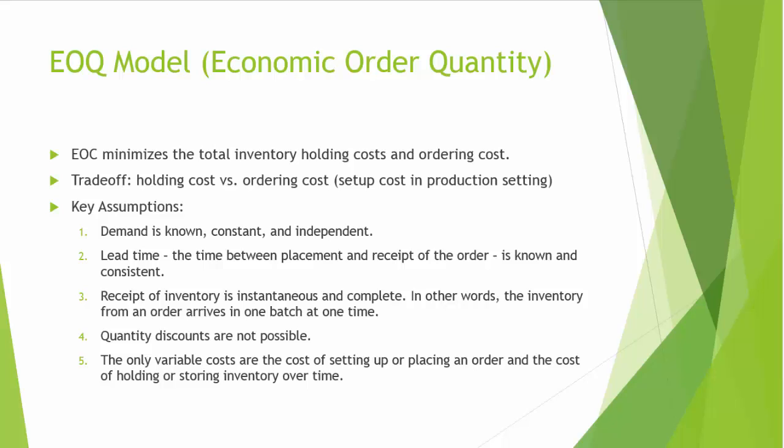Holding costs are also known as carrying costs. They are charged and computed for each unit held in storage. Holding costs typically cover storage, capital cost, warehouse cost, insurance, etc. Sometimes, holding cost is expressed as a percentage of the purchase cost.